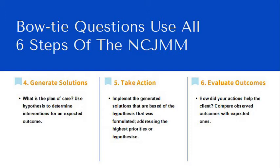Which brings me to the fifth step, taking action. Implement the generated solutions that are based on the hypothesis that was formulated, addressing the highest priorities or hypothesis.